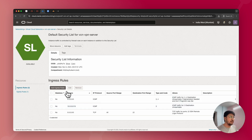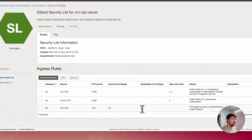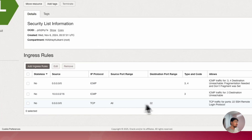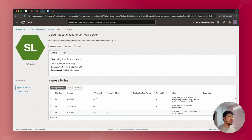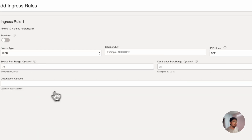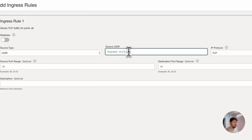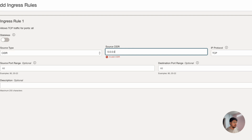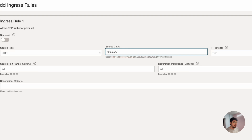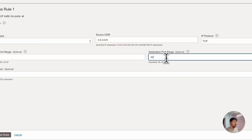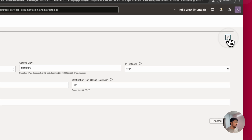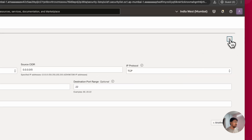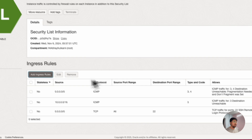Click on Add Ingress Rule. Before doing that, make sure your port 22 is already enabled — that is the SSH port by which we'll be connecting to the server. If it is not enabled, click on Add Ingress Rule, type 0.0.0.0/0 as the source, and type 22 as the port.